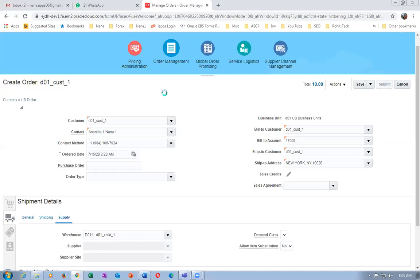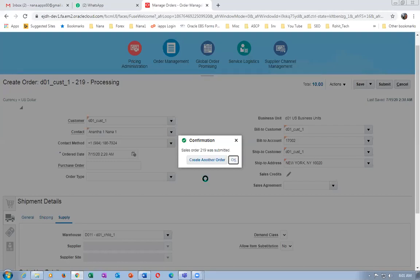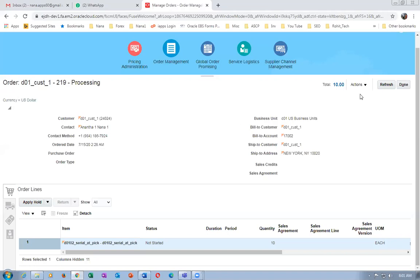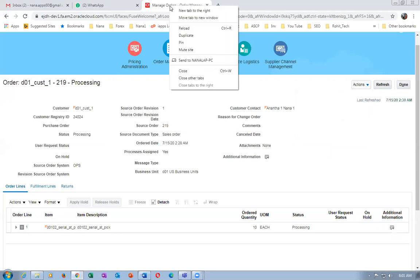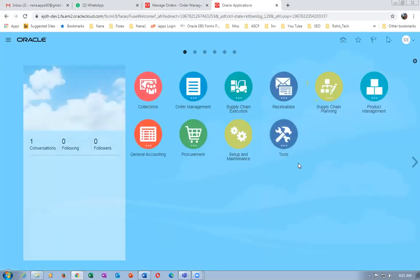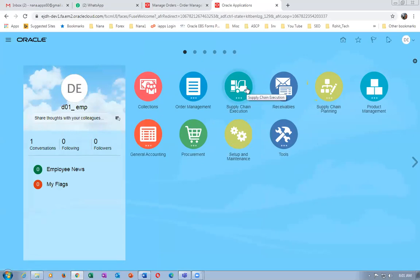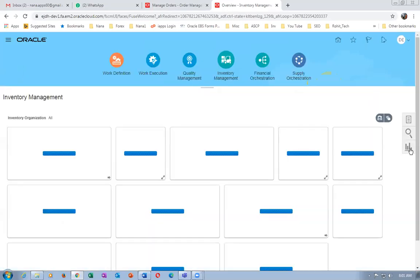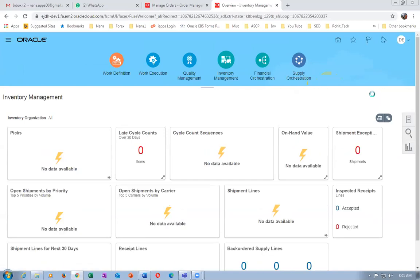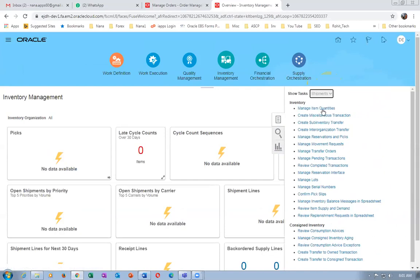When scheduling fails, understand that the ATP setup requires you to have collected the order orchestration reference object. You might have forgotten to collect it. I'm now submitting this sales order — it's inventory pick, order 219. Go to actions, then go to fulfill. Go to supply chain execution, then inventory management. Order 219 is my sales order. Go to shipments, manage shipment lines.